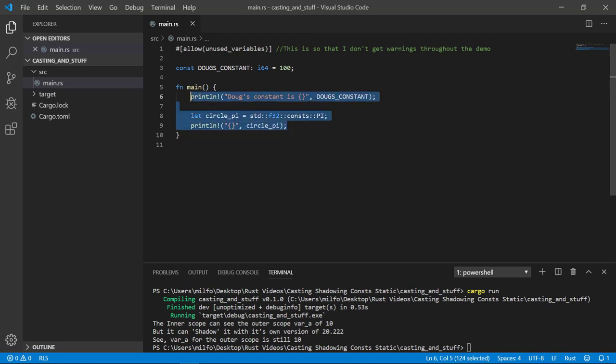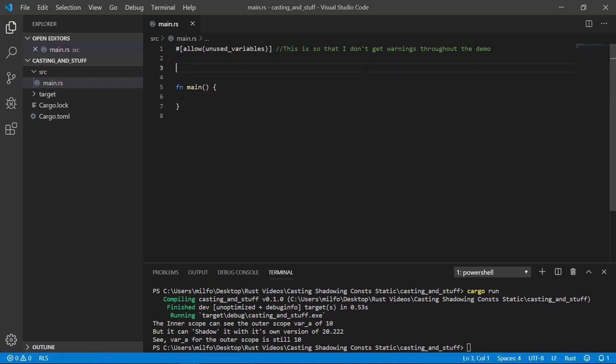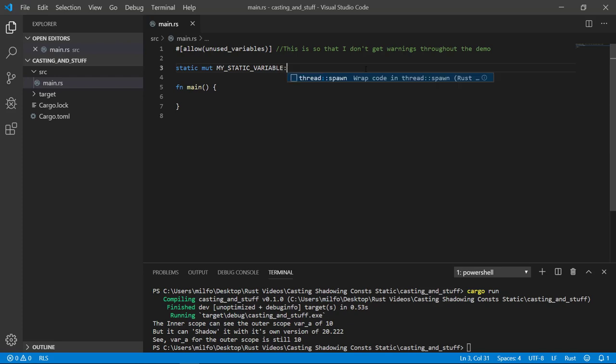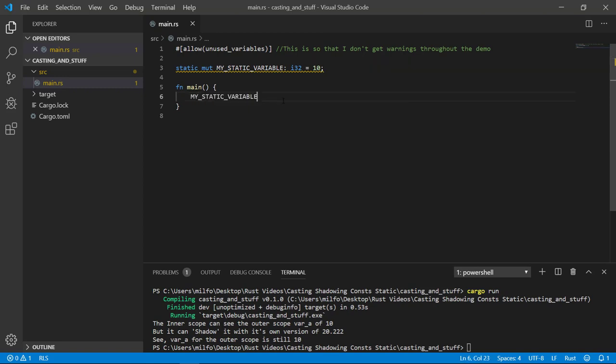And last but not least, let's talk about the static variable. Sometimes you need a mutable global variable. It uses the static keyword and like a const, the static variable expects to be all uppercase. Mutable static variables, also sometimes known as global variables, are so dangerous in programming that Rust doesn't allow you to just read and write from it willy nilly. You'll get a compile error.